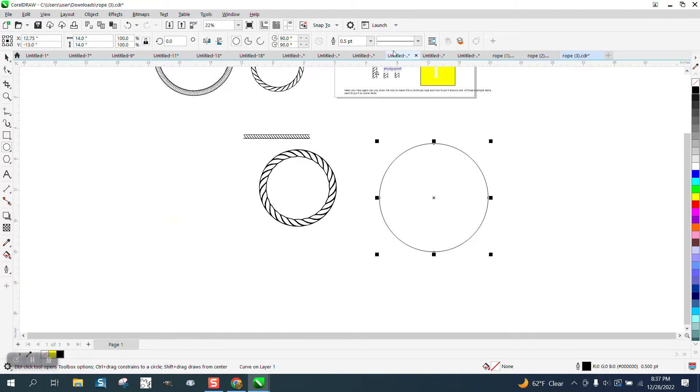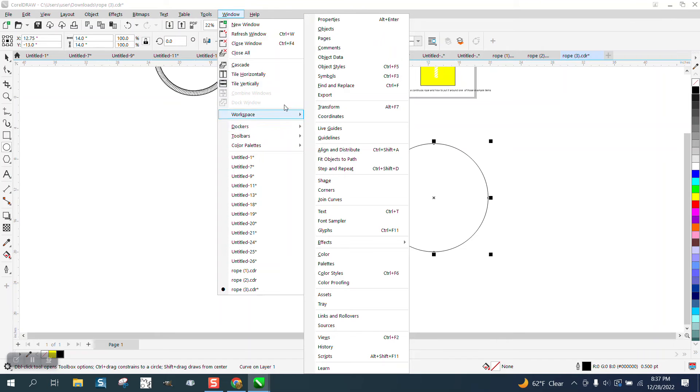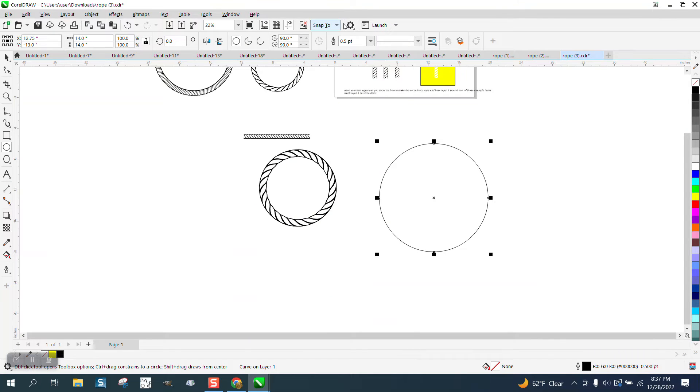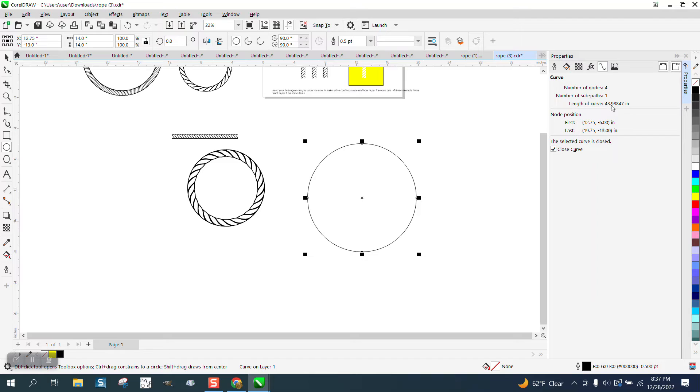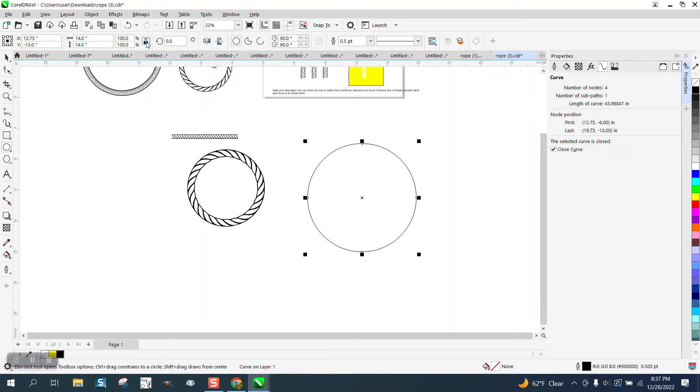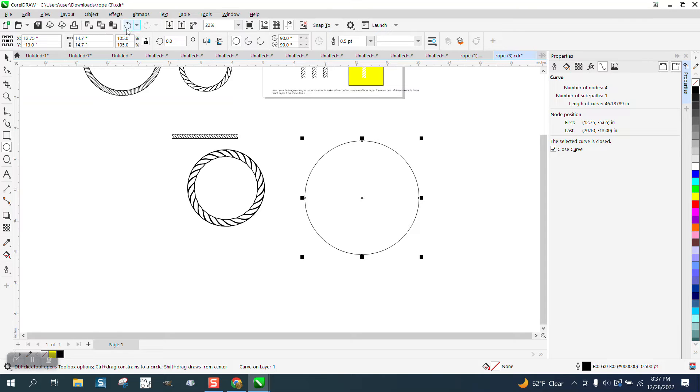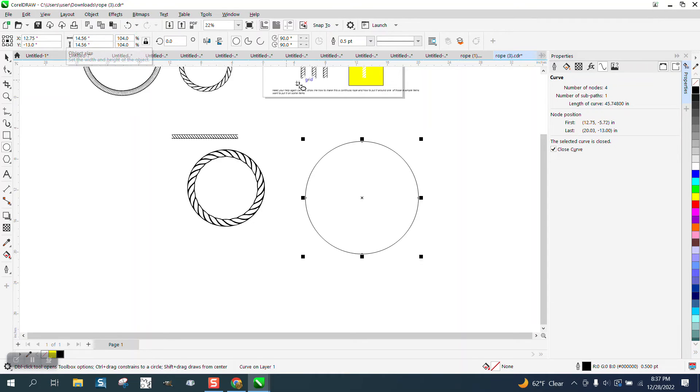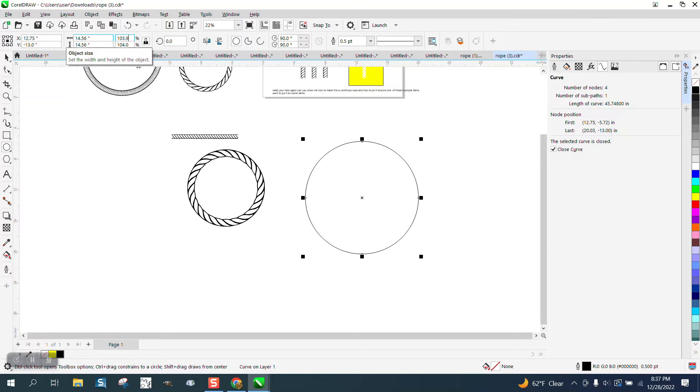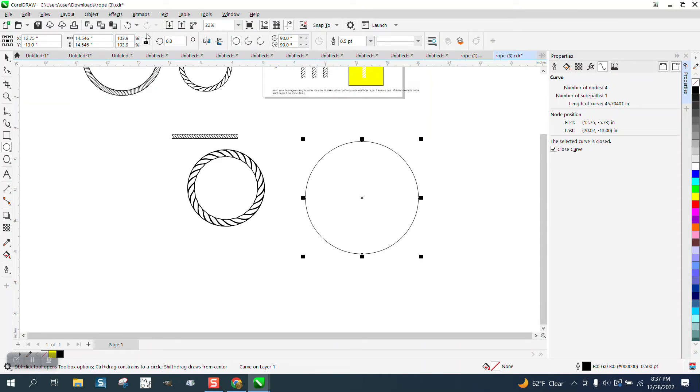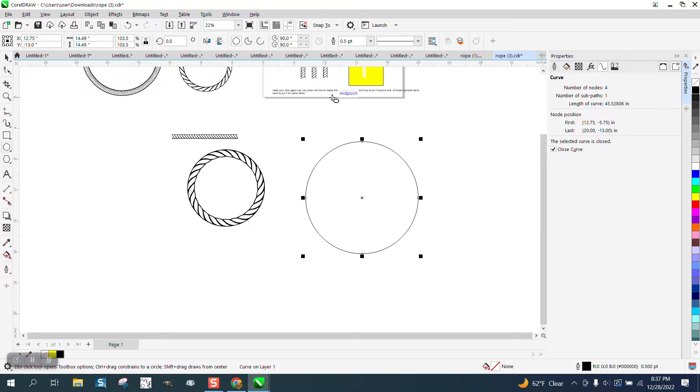Convert this to a curve, go up to Windows, Dockers, Properties and you click right here and it is 43. We're going to make it a little bit bigger. We're going to make it 45. So I'm going to raise this to like 105. That's 46. Let's go 104, let's go 103.9, 103.5. And now we're at 45 and a half.